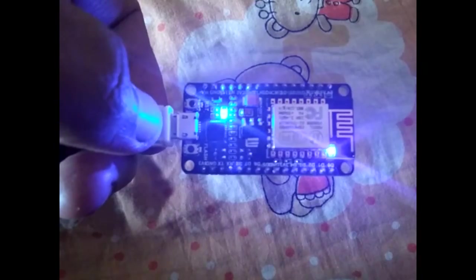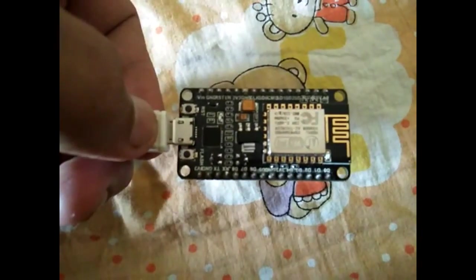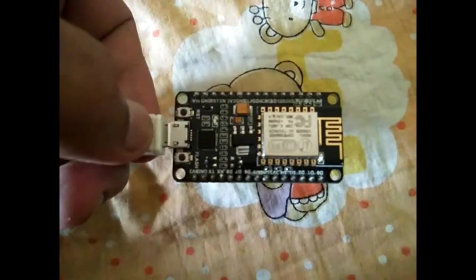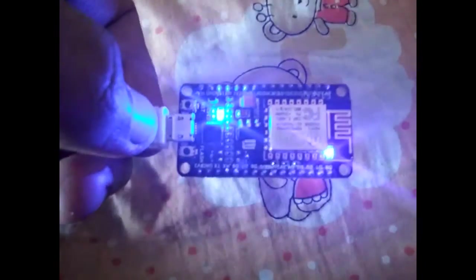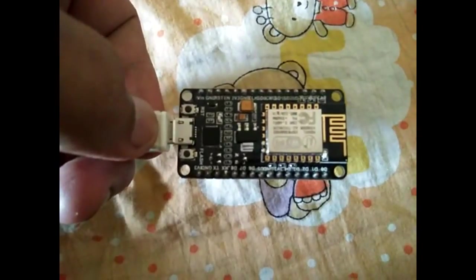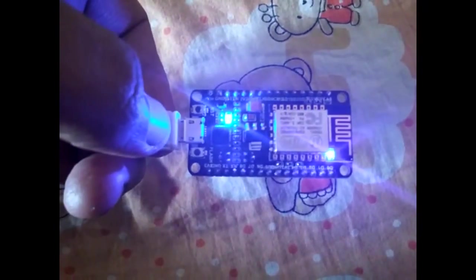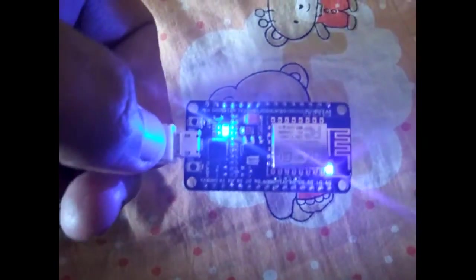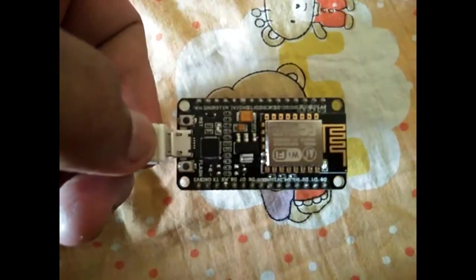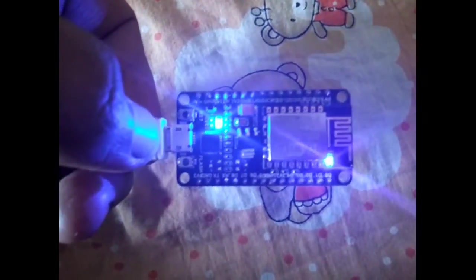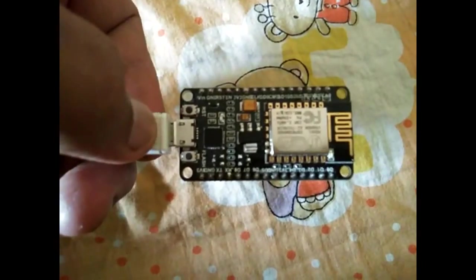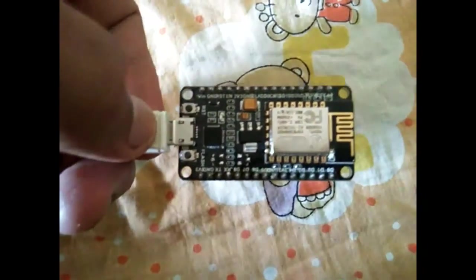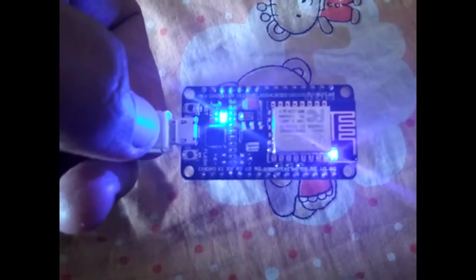Instead of the LED, we can use actual load like fans, light bulbs, et cetera, or some other control systems. That's it about all the WiFi module setup.